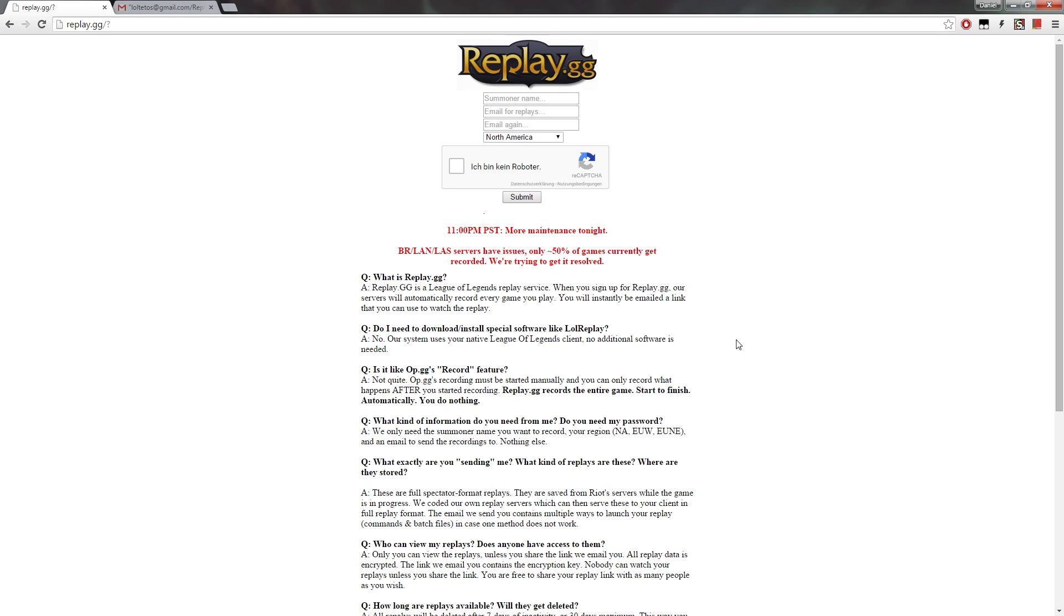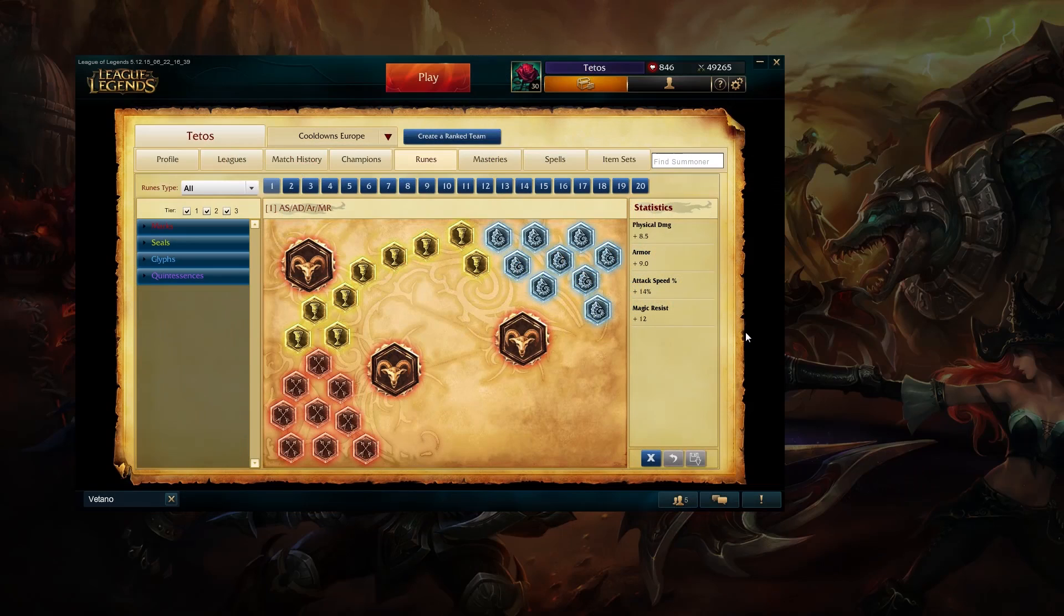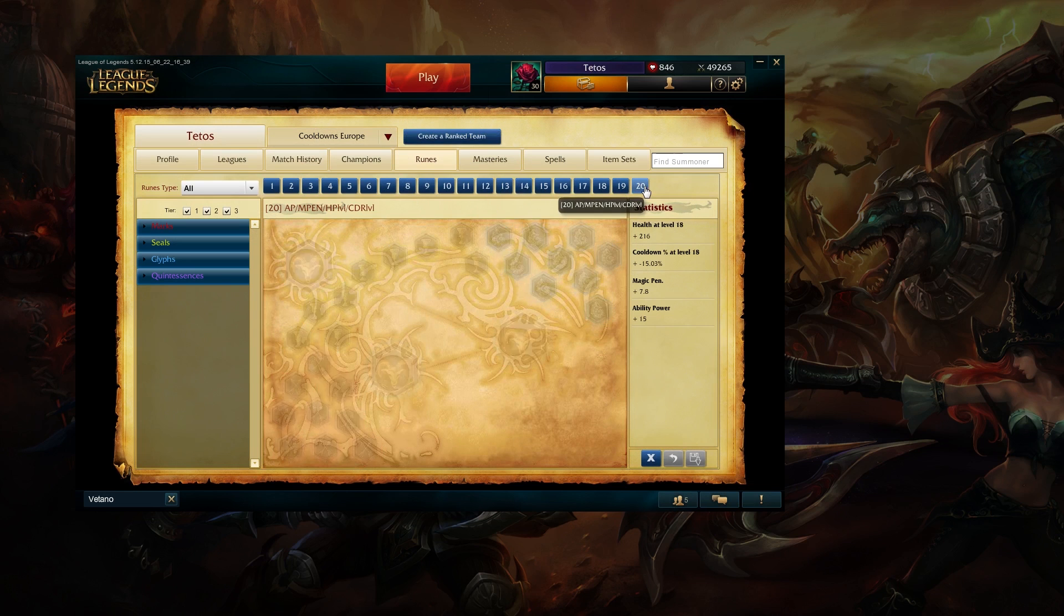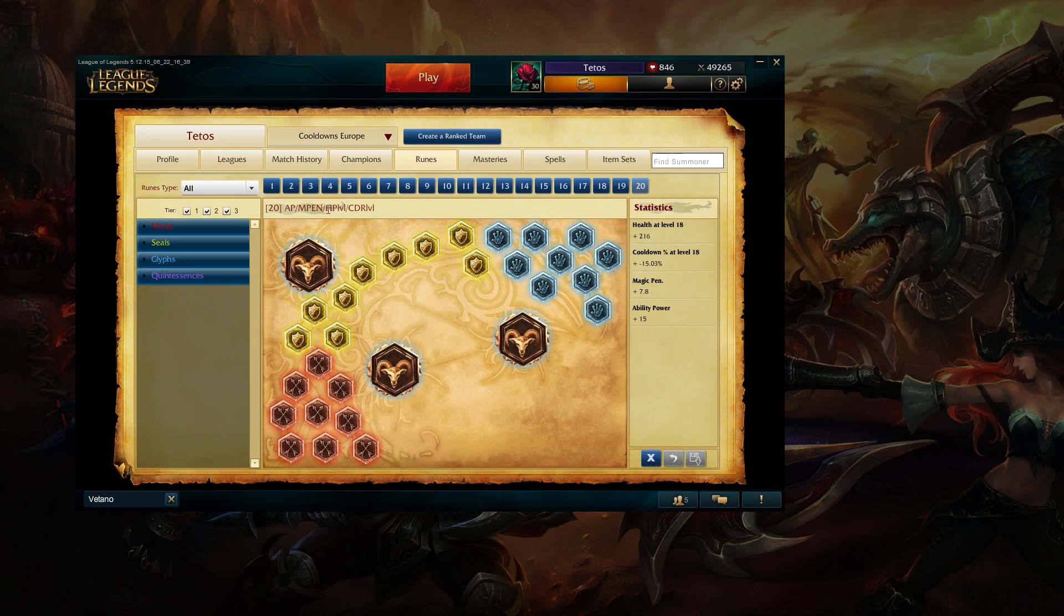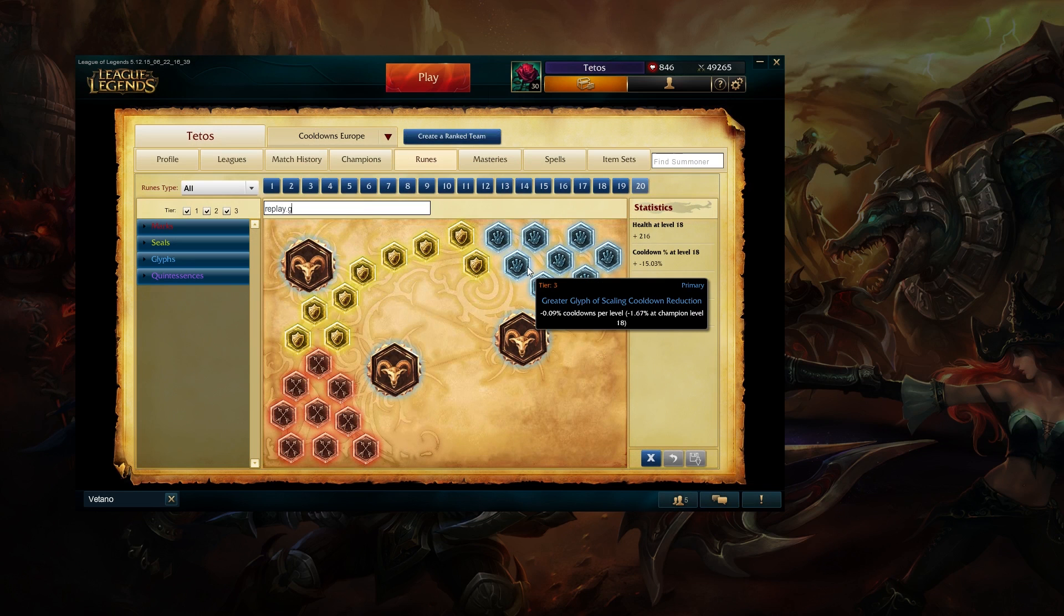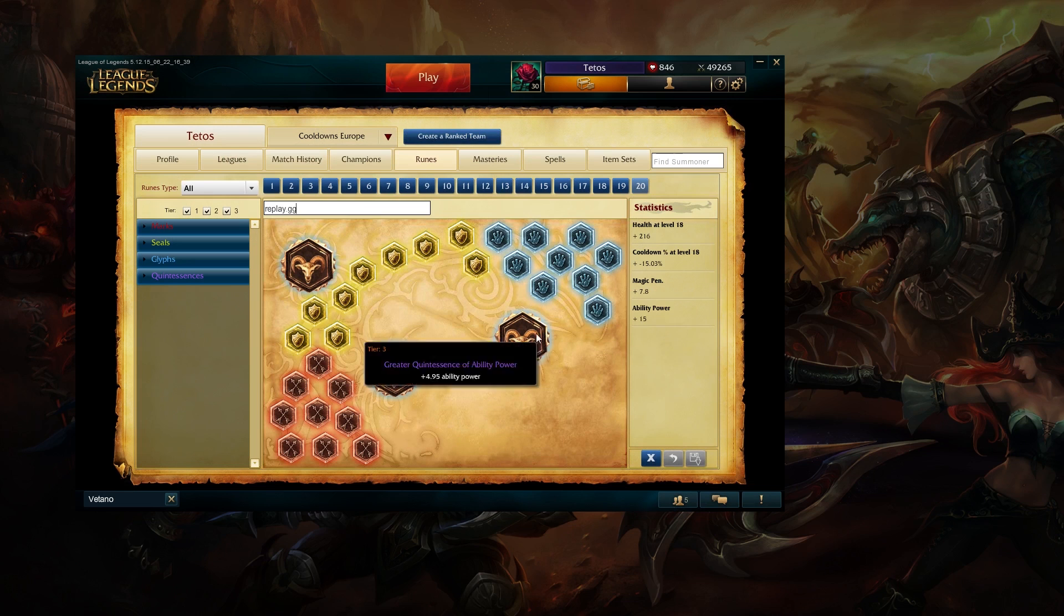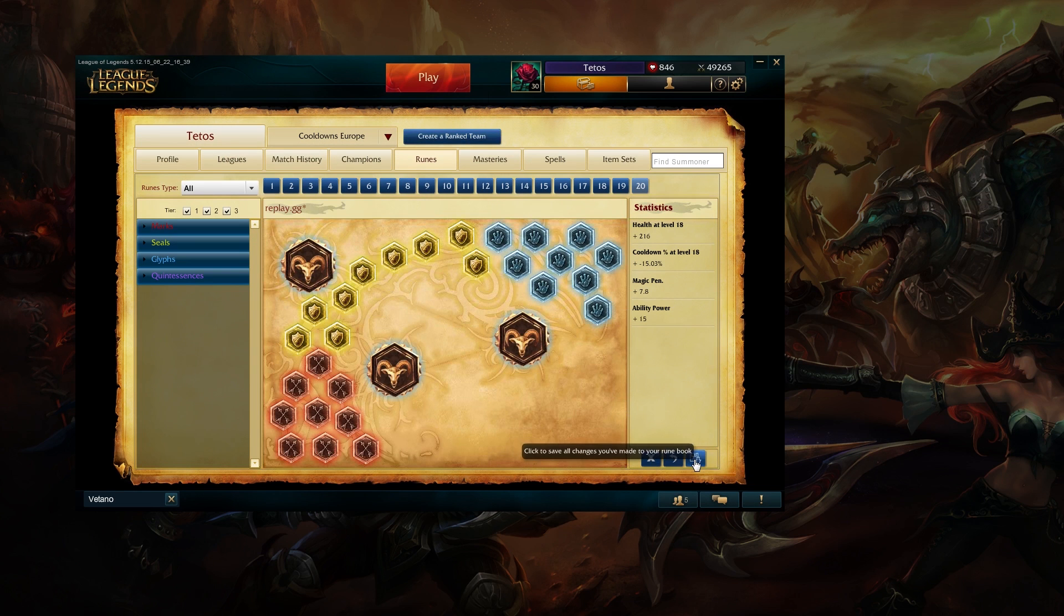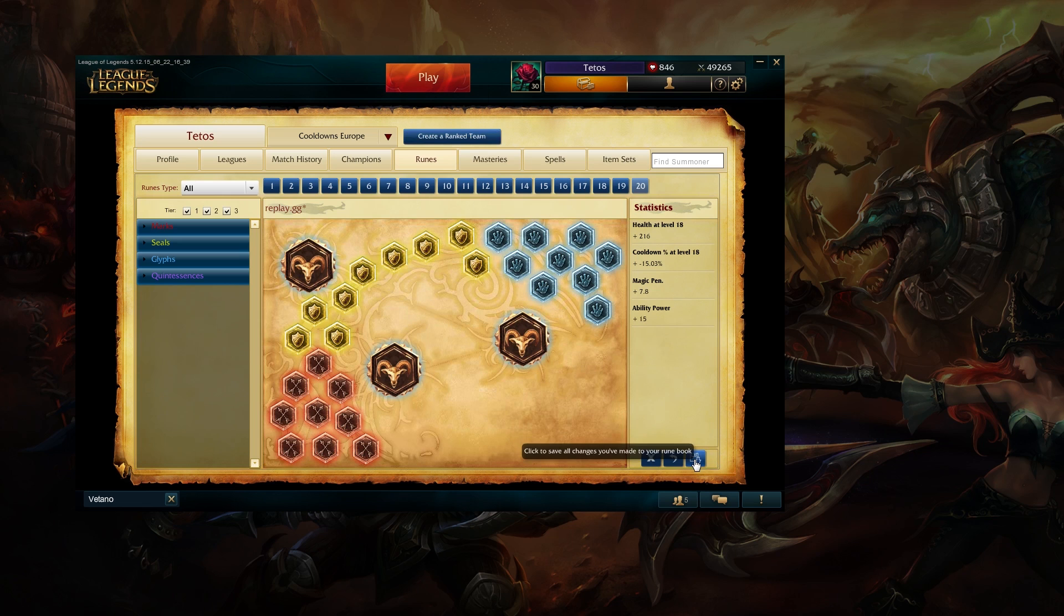How you do it, I will tell you now. So first off, you open your client, you go to any rune page and you click on it, you rename the rune page to replay.gg as so and then click enter and save the rune page.